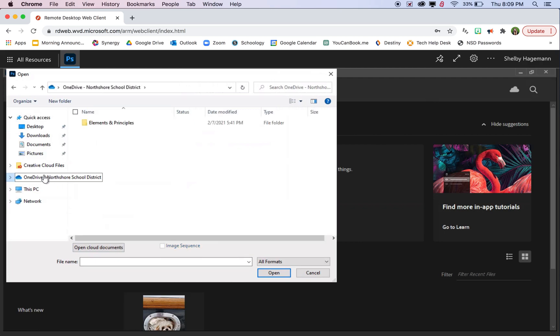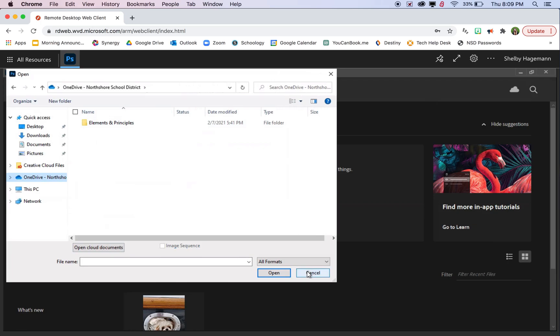There'll be a OneDrive folder. Yours will be empty when you first start. So we need to get our photos into OneDrive first in order to access them in Photoshop through this Windows Virtual Desktop.